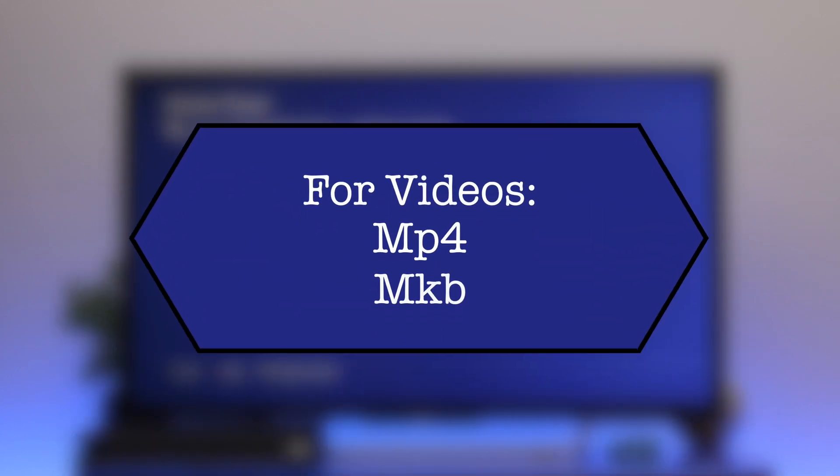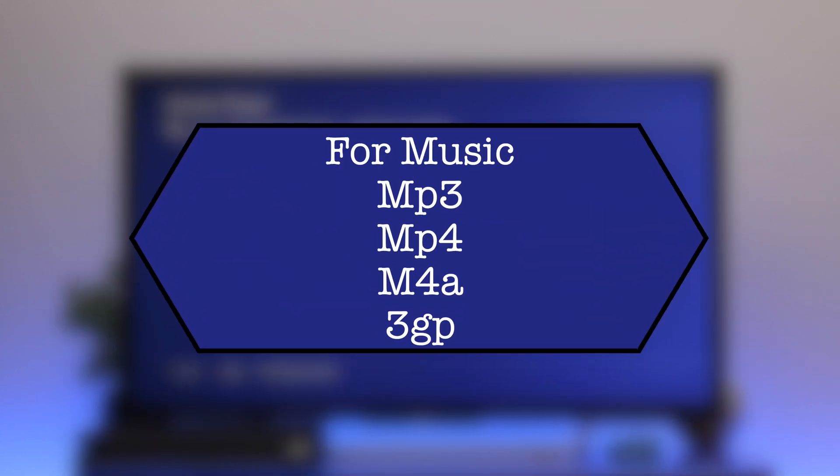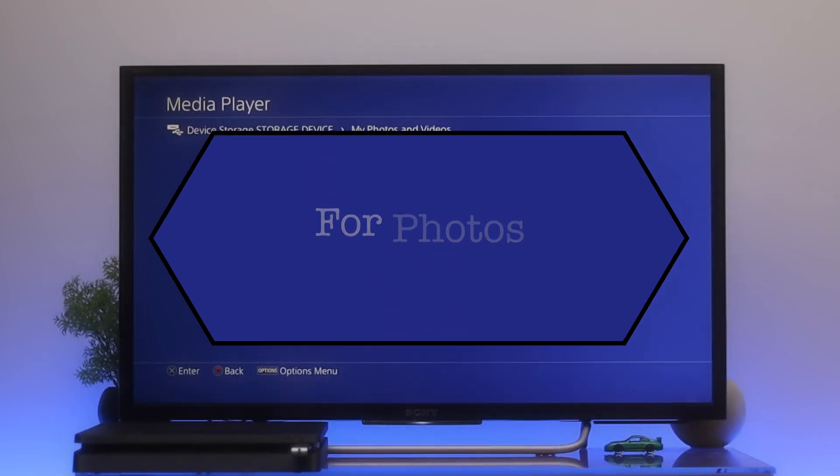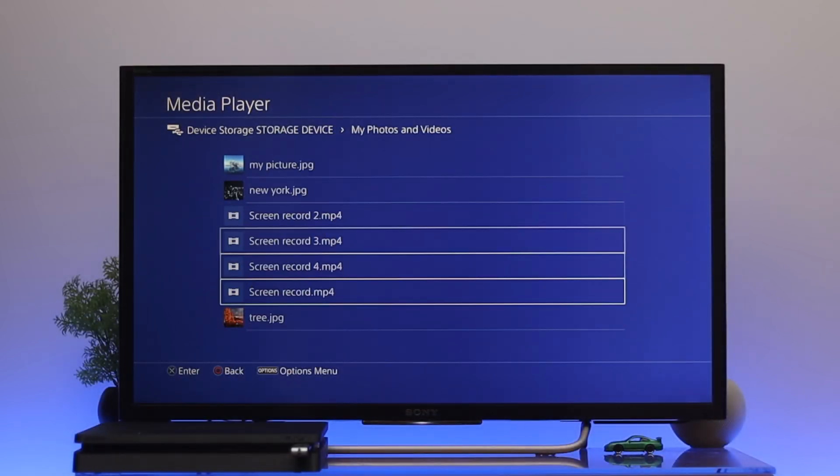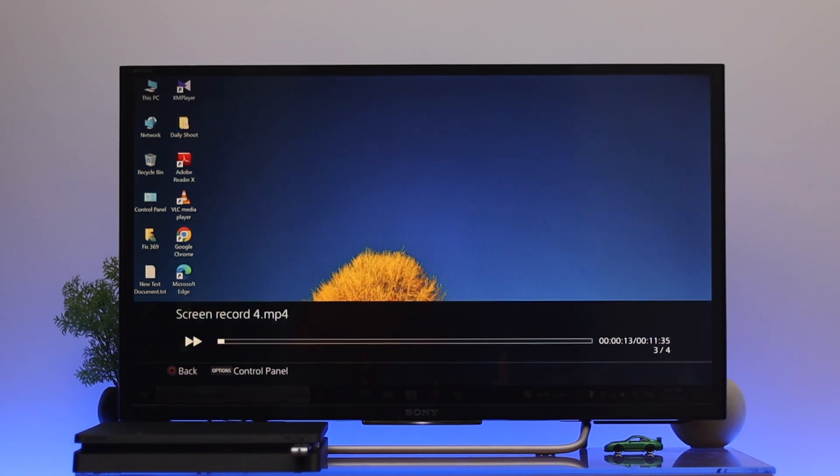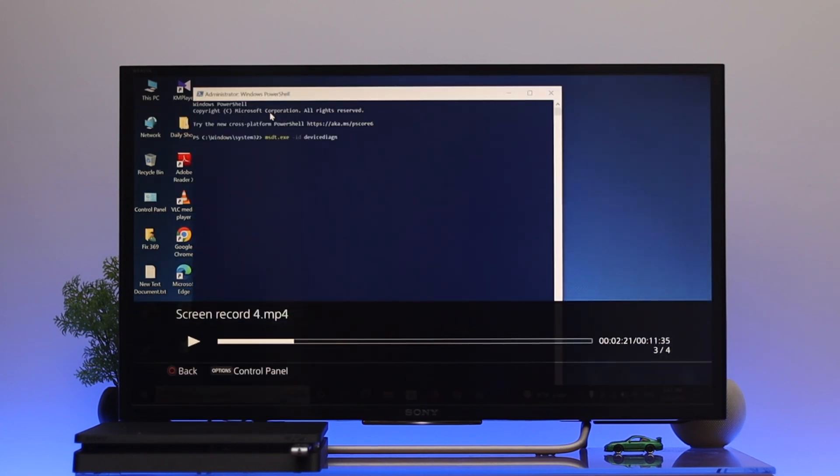So for the videos it does support MP4 and MKV. For the music it does support MP3, MP4, M4A, and 3GP. And for photos, JPEG, BMP, and PNG image formats. If you're using any format out of these, then it's not going to show up on your device. Be sure to use these specific formats so it will show up on your device.